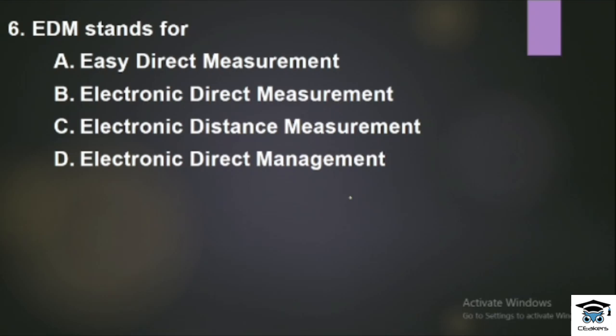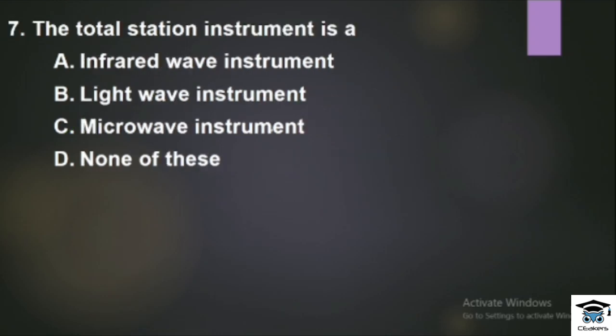EDM stands for Electronic Distance Measurement, also called Electromagnetic Distance Measurement.